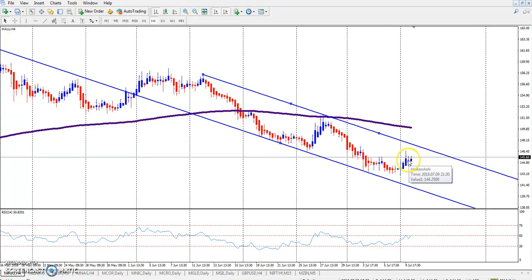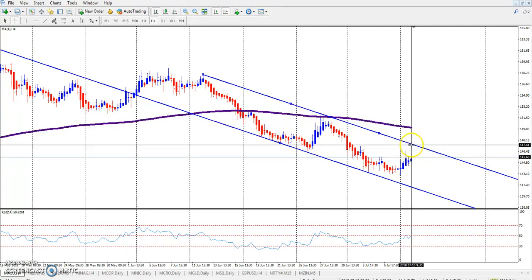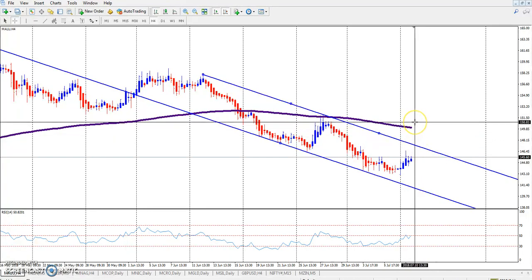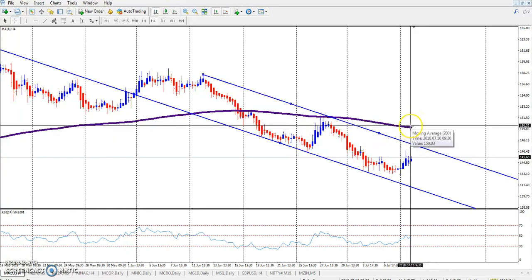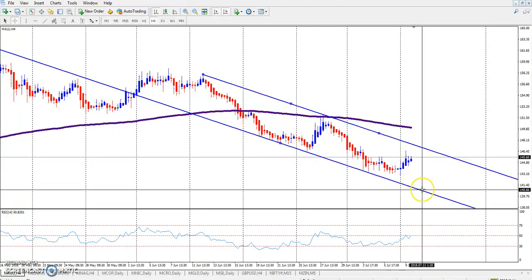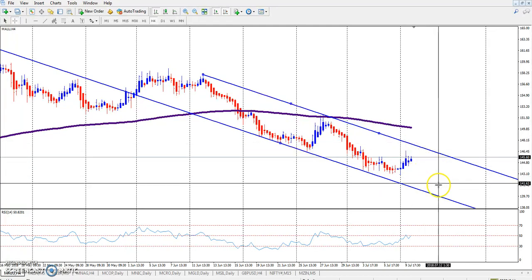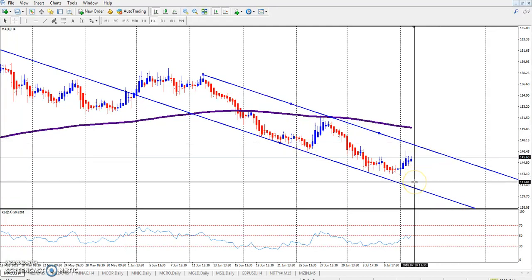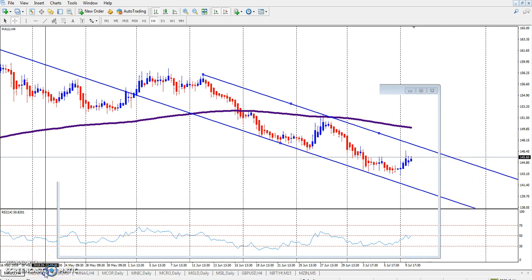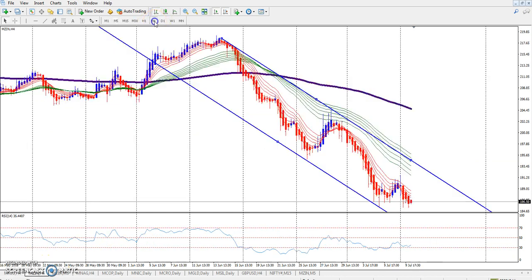I hope the market will go up to this level in aluminium. You can place a sell here in this range and keep your stop loss above the Exponential Moving Average 200. Or if you are getting any position here, you can take a buy. I think the market will stay in this range only today.